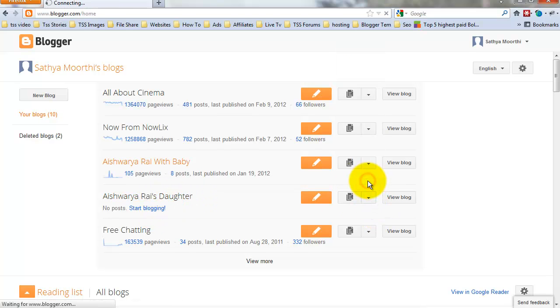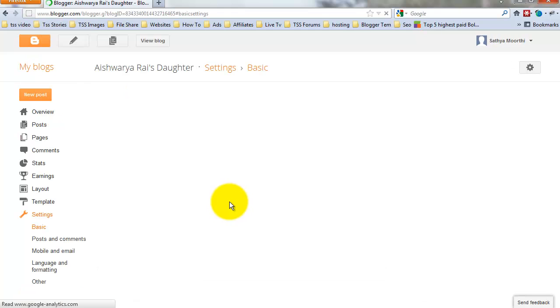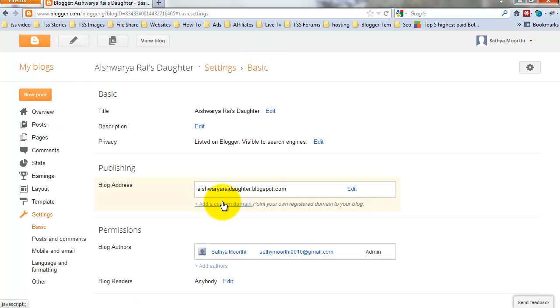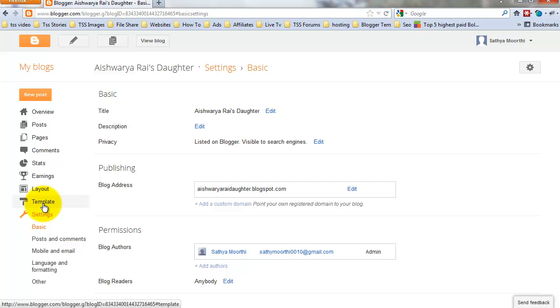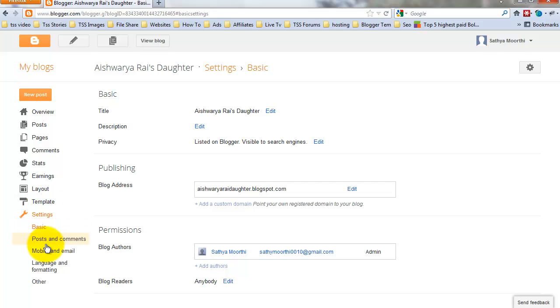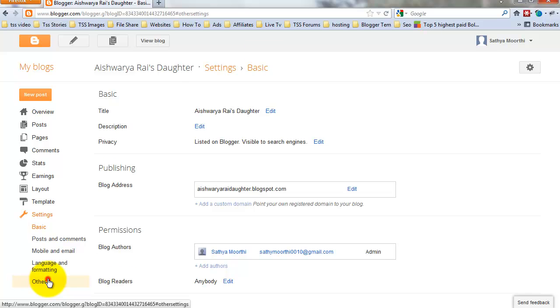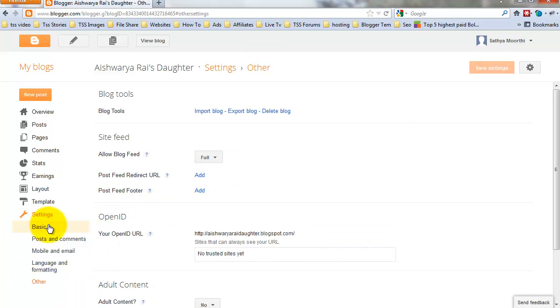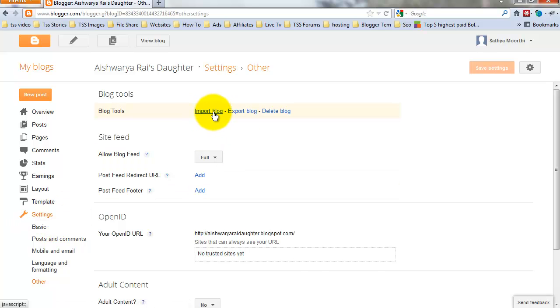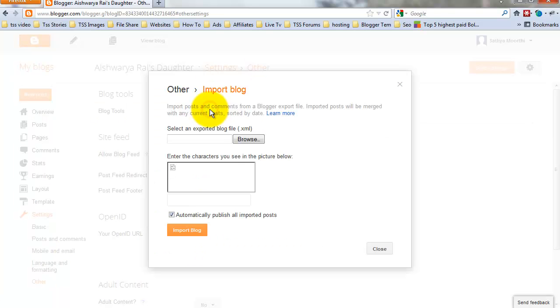Settings. You upload that post, go to Other. Sorry, Settings. Click Other. Import Blog.